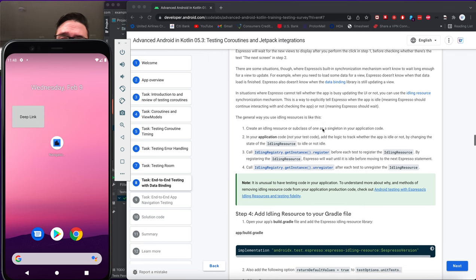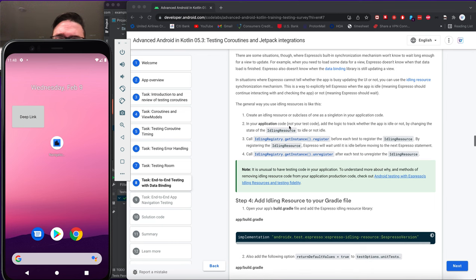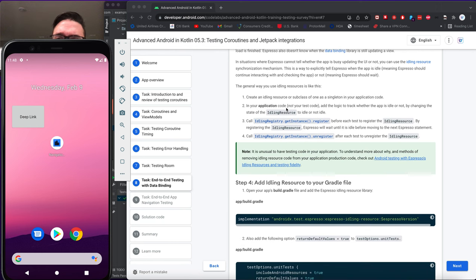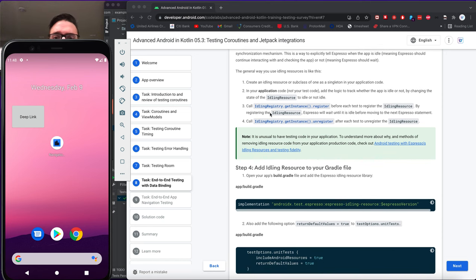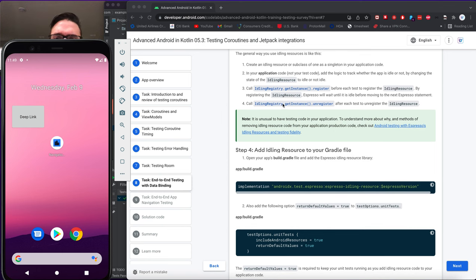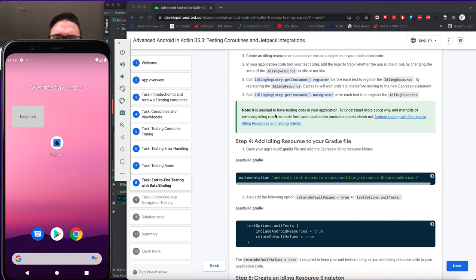The general way to use IdlingResources: create an IdlingResource (or subclass) as a singleton in your application code. Add logic to track whether the app is idle by changing the idling resource state. Call IdlingRegistry.getInstance().register() before each test to register the idling resource — Espresso will then wait until it's idle before moving to the next statement. Call unregister() after each test. Note it is unusual to have testing code in your application.